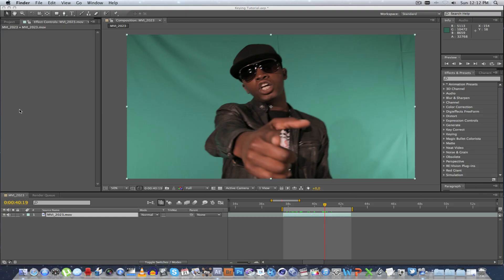Hey everybody, Ruan here from Tunnel Vision TV and today I'm going to show you guys how to get a perfect key when doing green screen work. Here we are in After Effects, I'm using CS5, and as you can see the shot is not the best shot for green screen work. You can see some shadows, some folds in the material, some light parts, and also the actor's shadow. I'm going to show you guys how to fix that and get a perfect key from this.